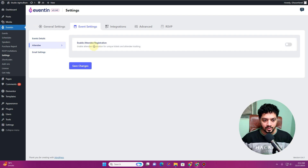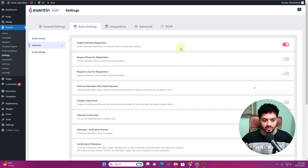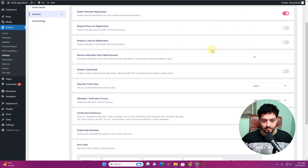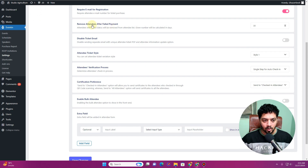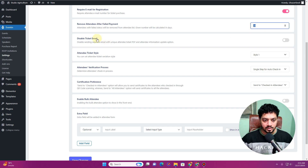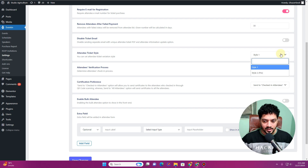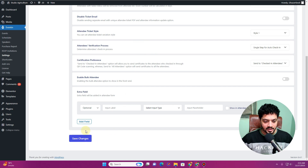A new option now available is 'Enable Attendee Registration'. If you want to capture attendee registrations on your website, just enable this option. Once enabled, you'll have a complete list of options: you can make the phone number a required field, make email required, remove attendees after failed payments by entering a number, disable ticket email, choose styles for the attendee ticket, and insert additional custom fields.